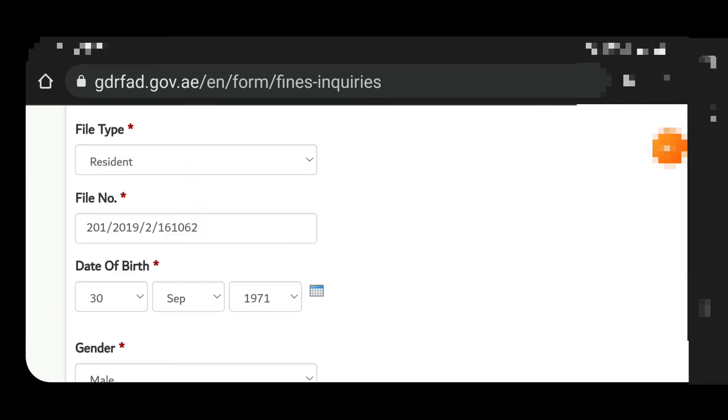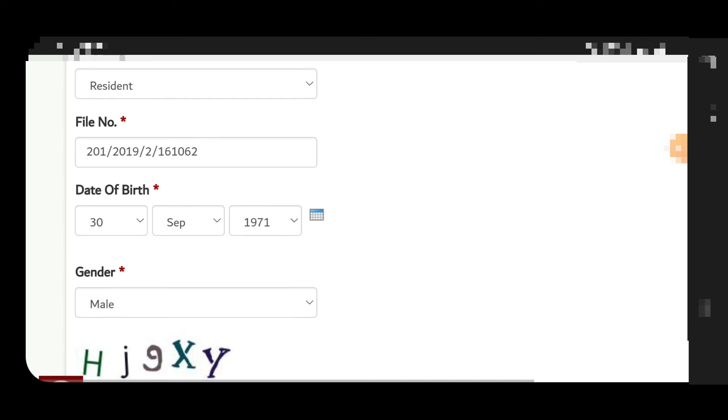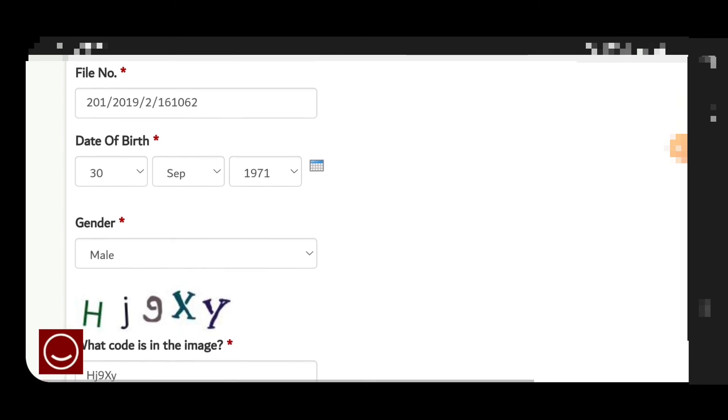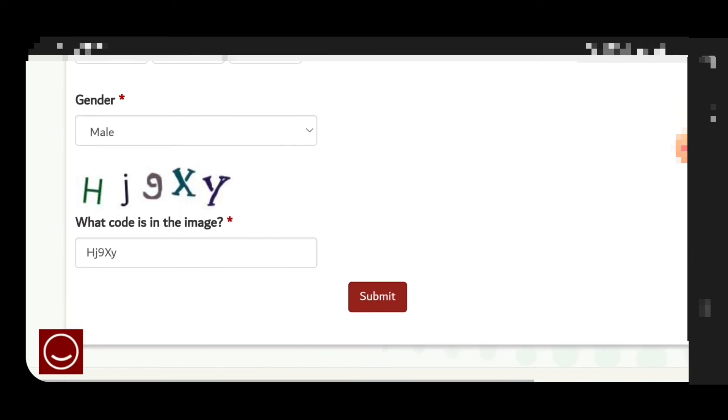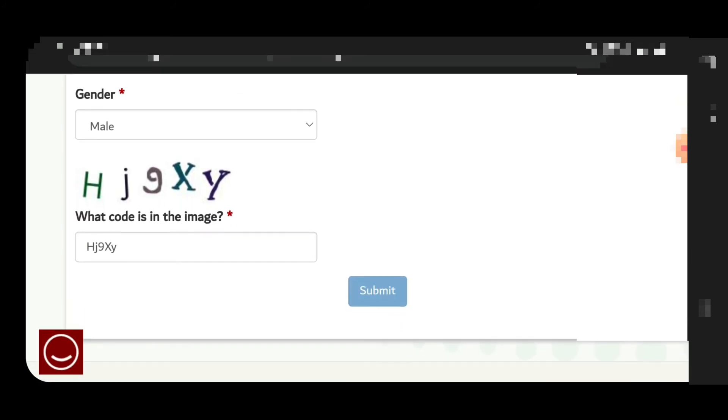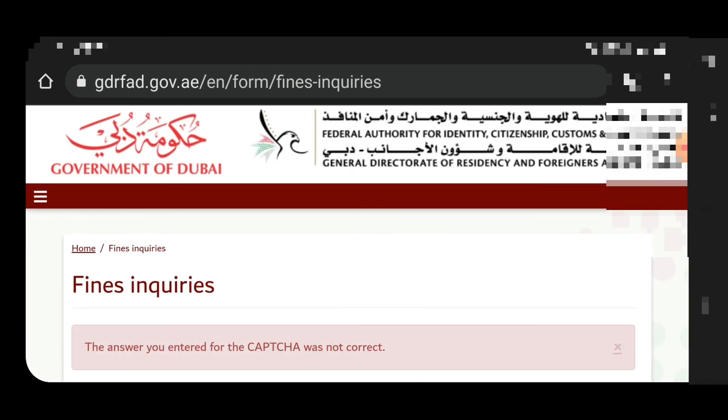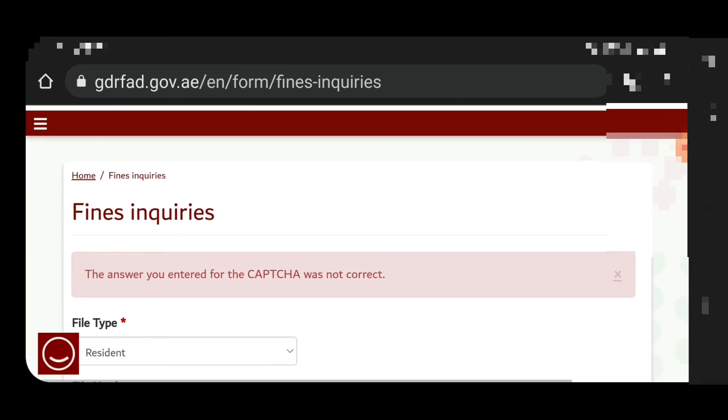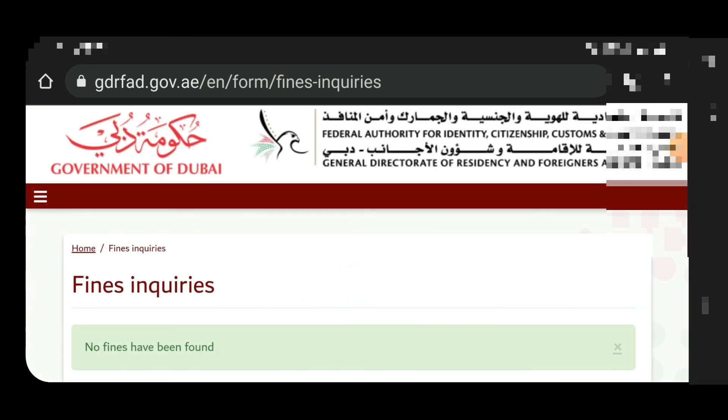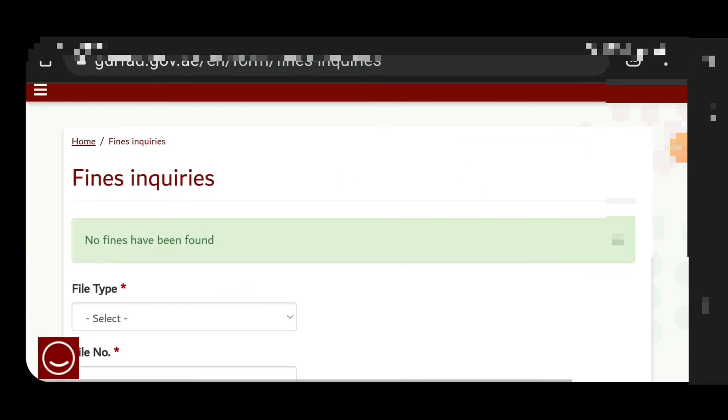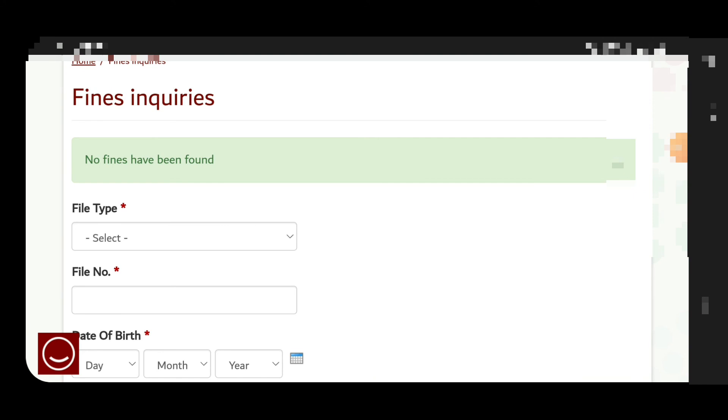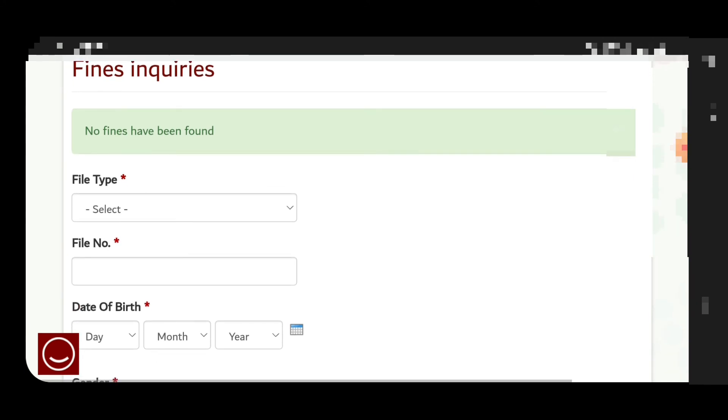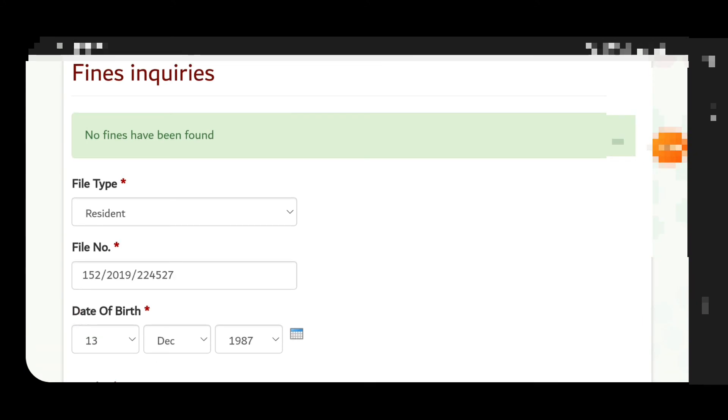This is also for the residence visa. We are going to check the similar way. I did not enter the correct information, that's why the system is giving me error, so you have to be careful. This person does not have the fine.